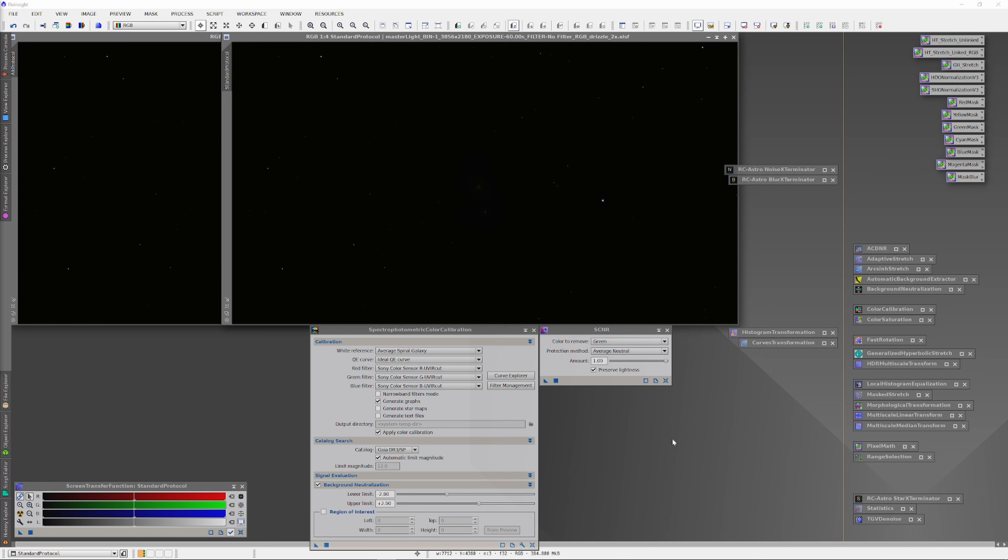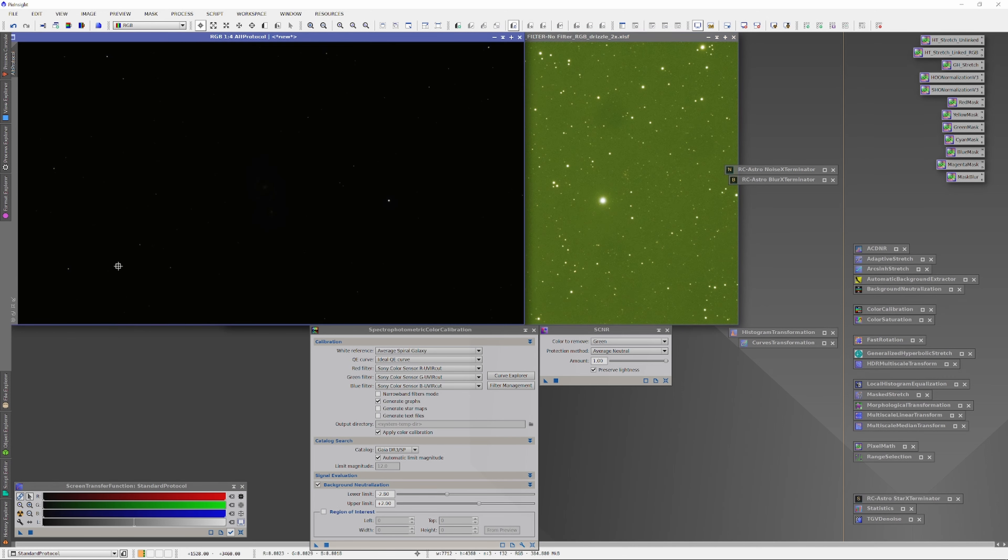Let's return one more time to our study of the effectiveness of the various orders of running the exterminators while processing astro images using PixInsight.